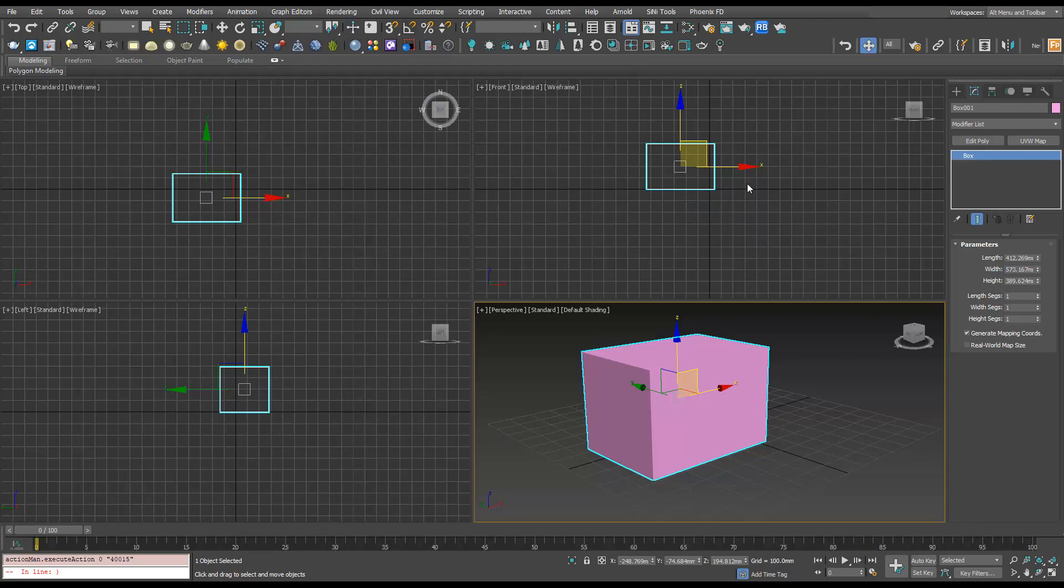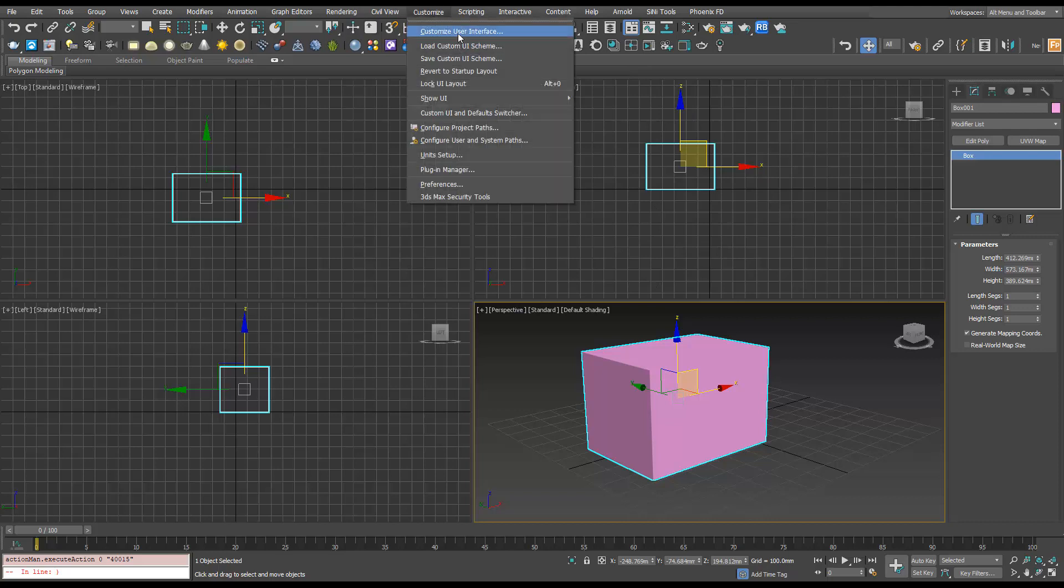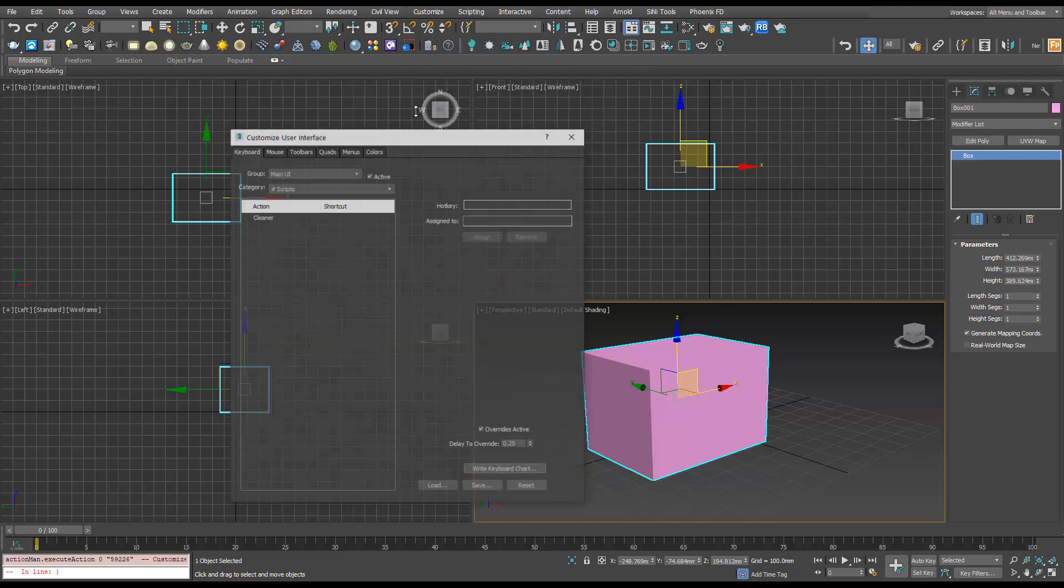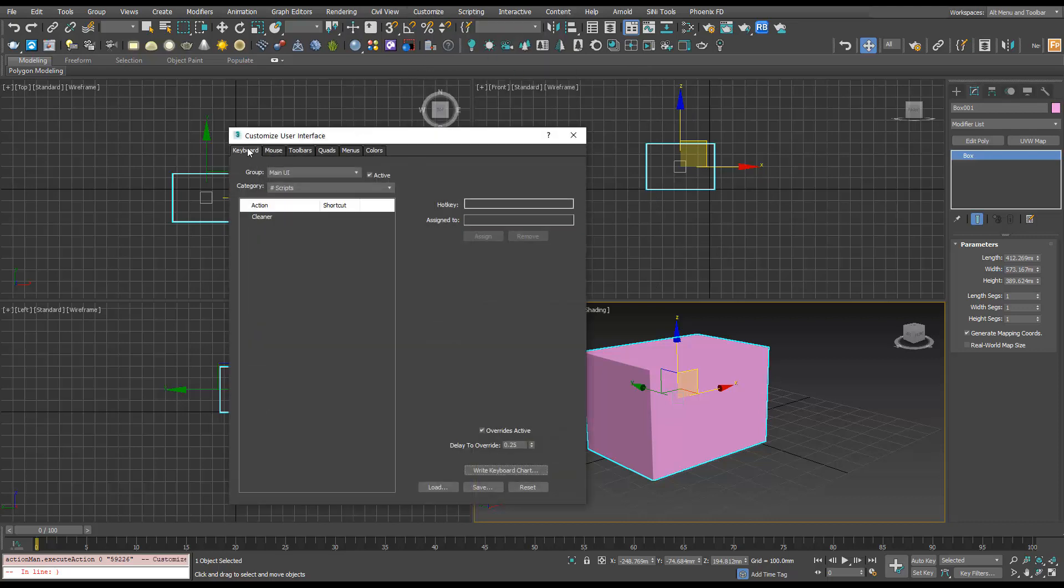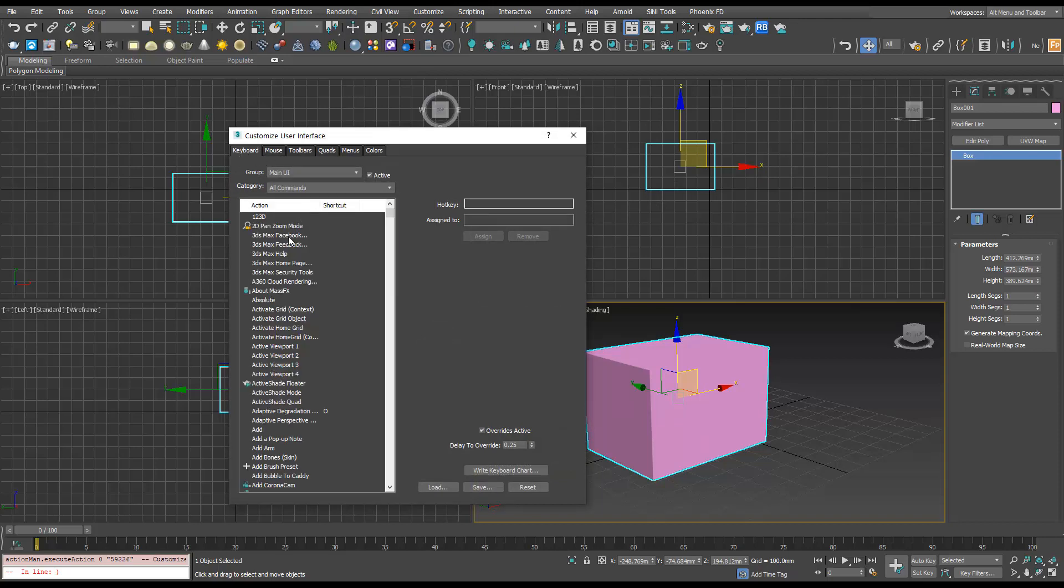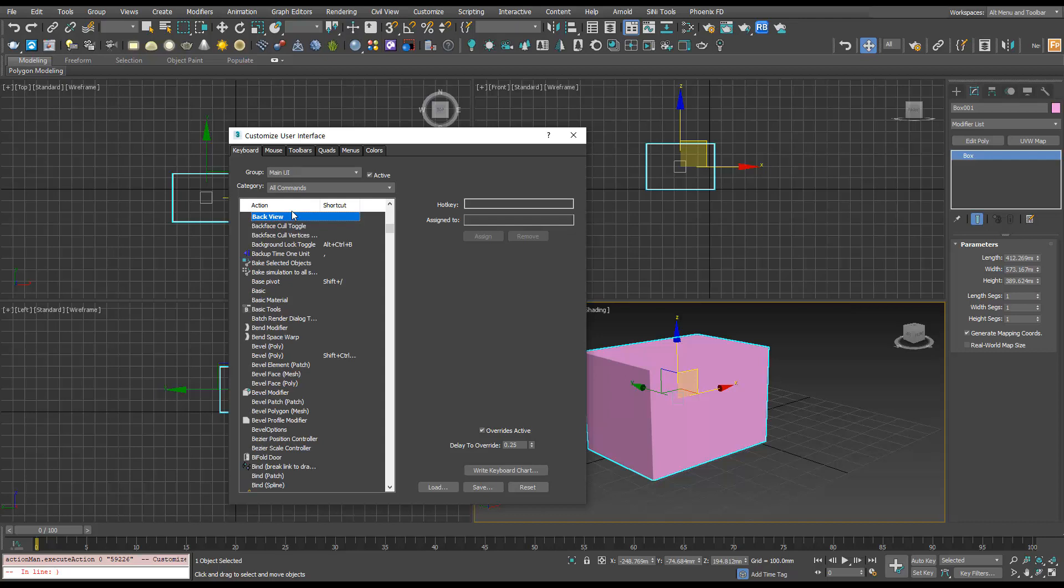So you've dragged and dropped it into your viewport, go to customize user interface. And again, make sure on the keyboard, go to all commands. And I've called this script base pivot, which is here. And then in the hotkey, this time shift slash to the opposite we used before, but whatever hotkey you want, assign it.